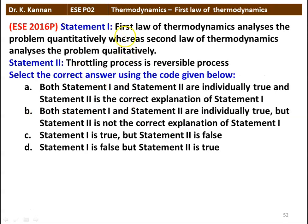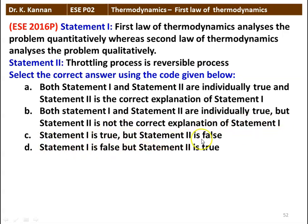Next question — two statements: Statement 1: First law of thermodynamics analyses problems quantitatively, whereas second law analyses qualitatively. Statement 2: Throttling process is a reversible process. Options assess whether each statement is true/false and whether statement 2 explains statement 1. The correct answer is statement 1 is true but statement 2 is false — throttling is not a reversible process.